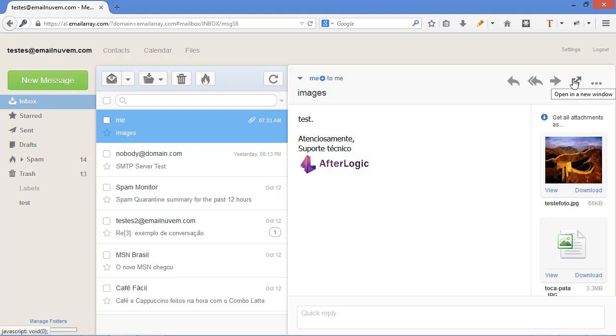Opening a new window is really practical if you want to write an email and at the same time keep webmail open or view several emails in different tabs in the browser.